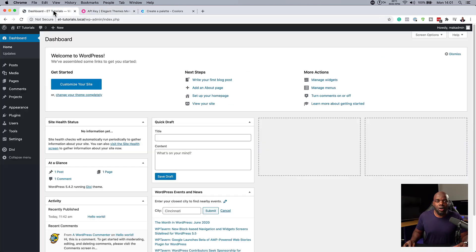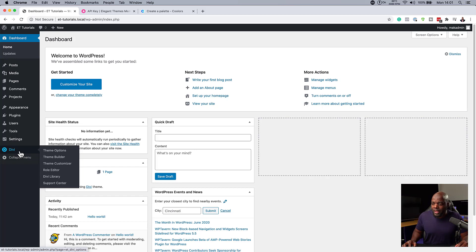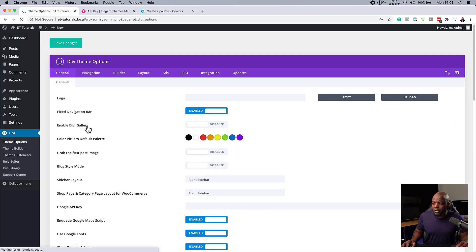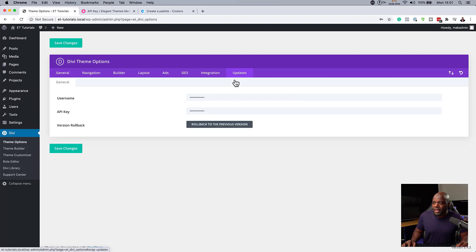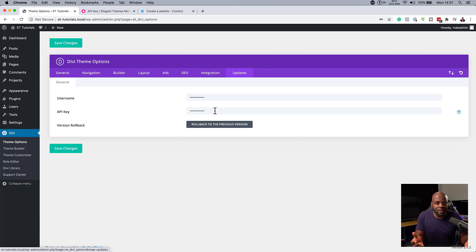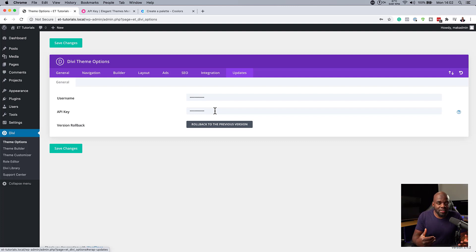Once you've copied your API key, come over to your website and go to theme options. Here in theme options, go straight to updates, and enter your username and API key. You may be thinking, why do I need to add my API key here? The most important reason is that Divi occasionally puts out updates to enhance the builder and give it more features. Without this API key, you won't be able to get these updates pushed to you automatically. Secondly, the API key also gives you access to remote support — without this key, you won't be able to get the support you may need from the support team.